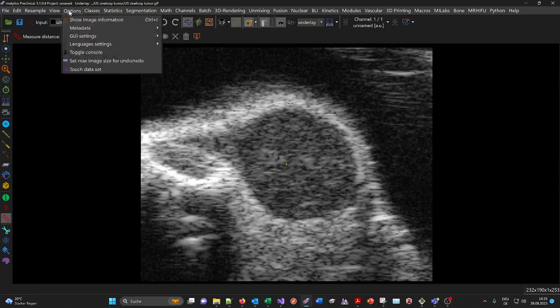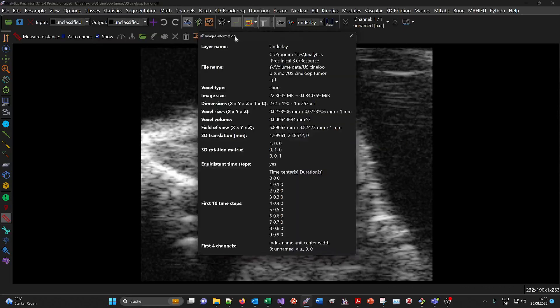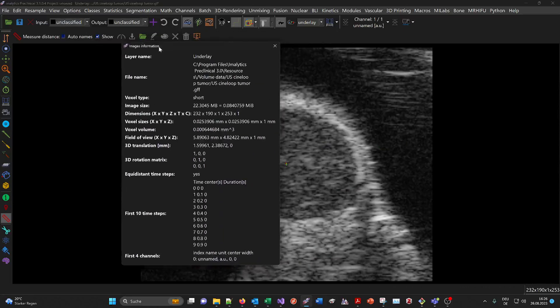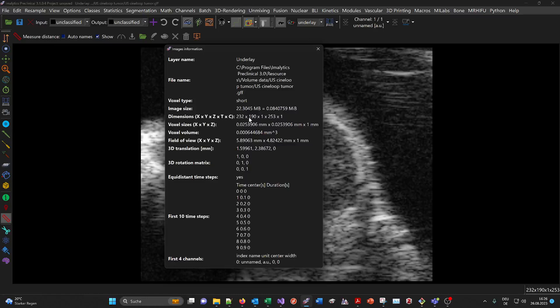You can check the properties of the volume here. This shows the voxels in X and Y, and you have 253 time points. The voxel size is around 25 micrometers by 25 micrometers.